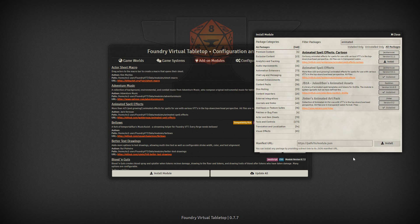To start off, there are a number of places you can find animated spells, both for free as well as a small fee. The first place to look is actually on the setup page in the add-on modules list. Go to the install module and look at content packs and you can see there are some already available here.